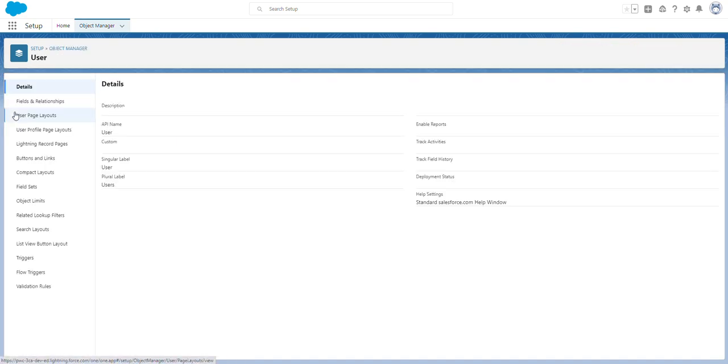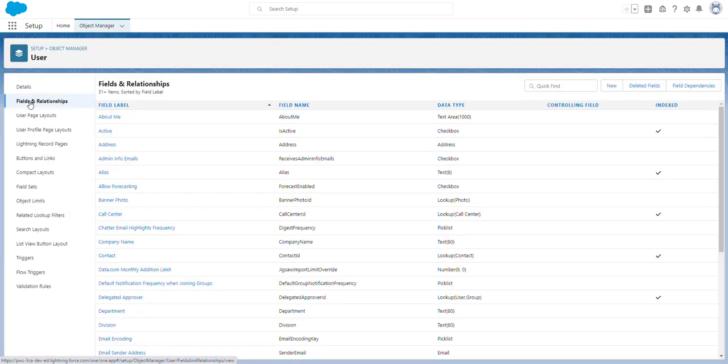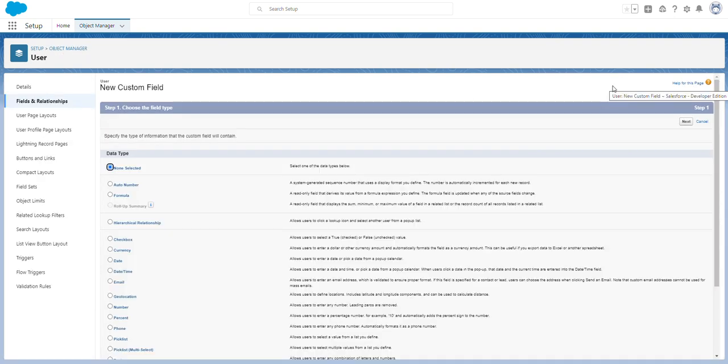From here, click on fields and relationships, then click new. Select the field type of hierarchical relationship and click next.